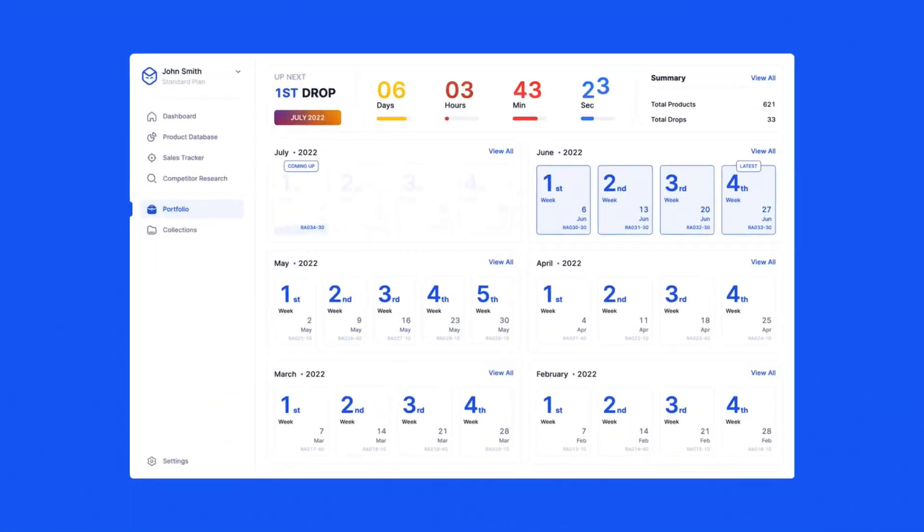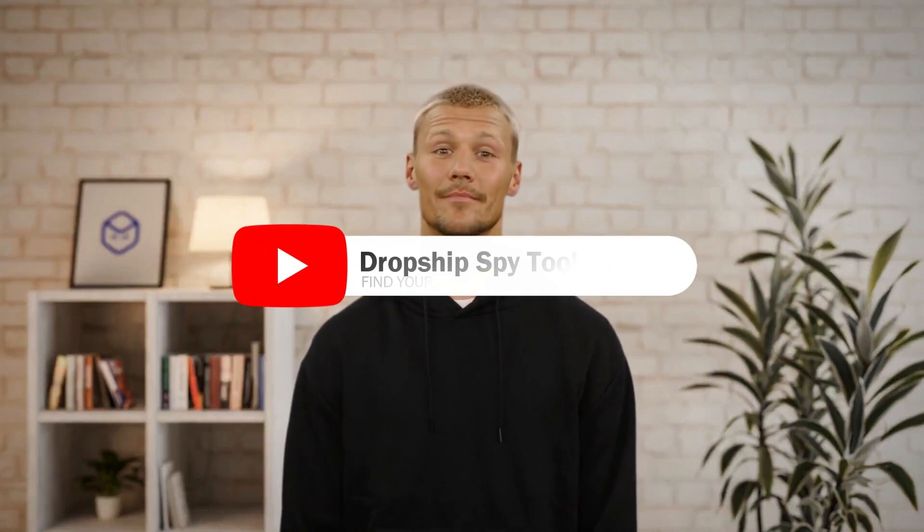You can view when the next drop of up to 40 products will be released in the calendar page. And to access the products, simply go inside the drop. Portfolio enables you to sit back and relax while our specialists find products with potential for you. Give Portfolio a try today.